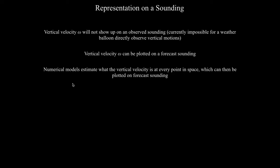You can only look at omega on a forecast sounding — at the moment there is no way to get this information from an observed sounding. Numerical models, since part of their algorithms is to estimate vertical velocities at every grid point, allow us to plot what the model is estimating the vertical velocity to be. If we query a sounding at a specific point in space, we can see what the vertical motions look like there.